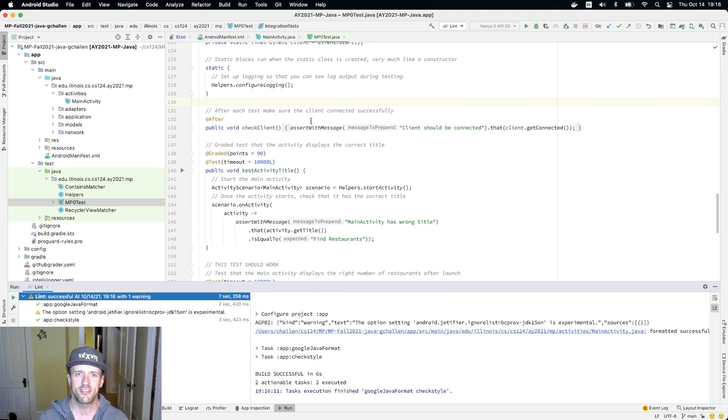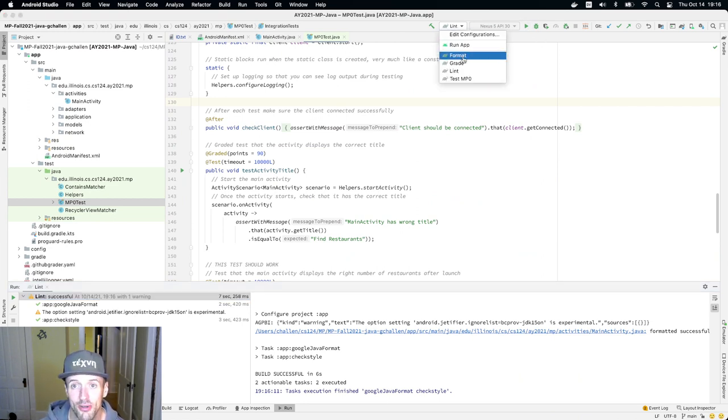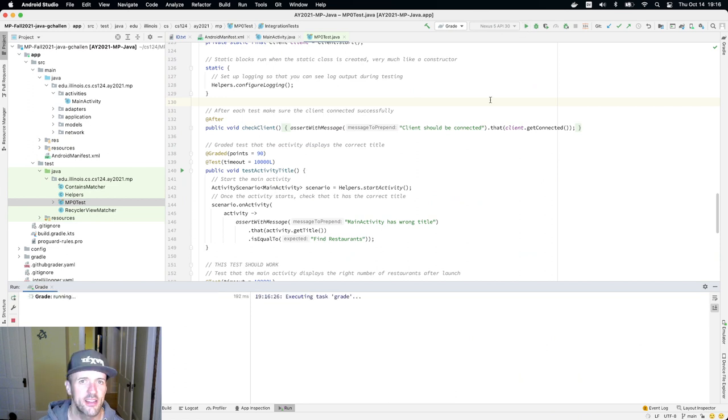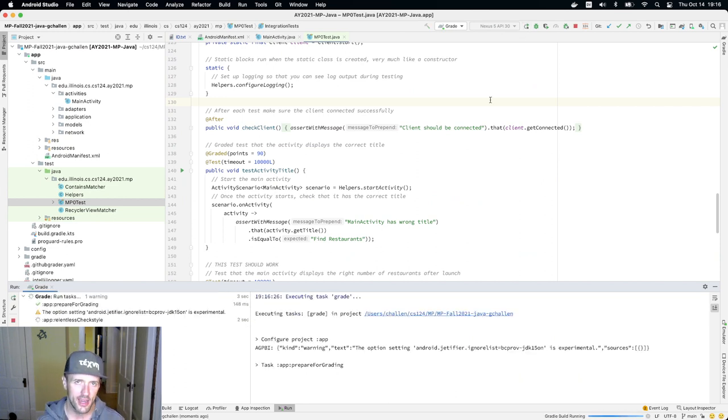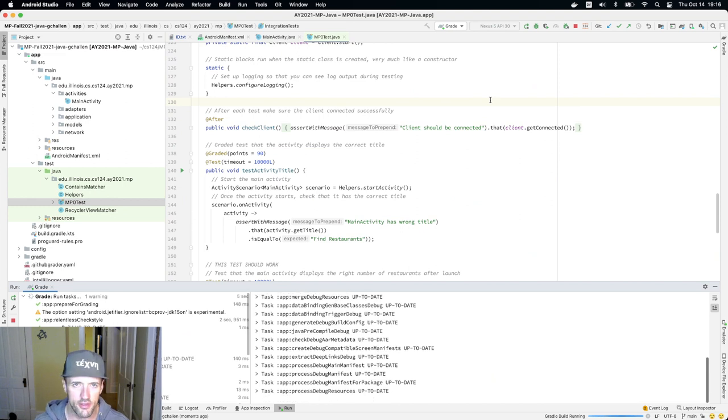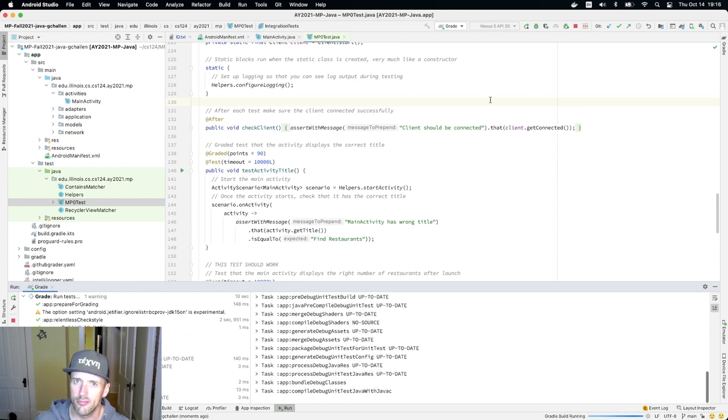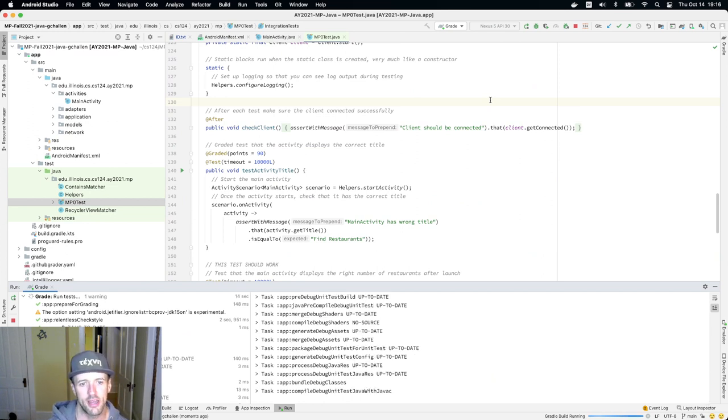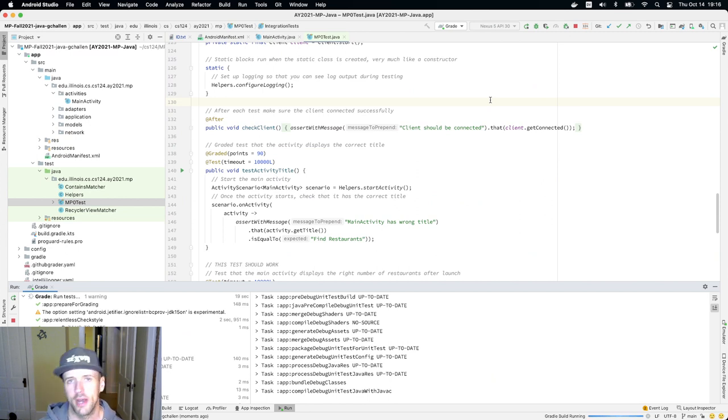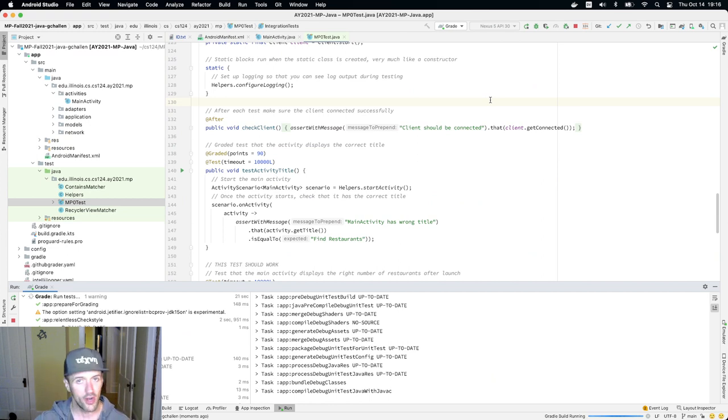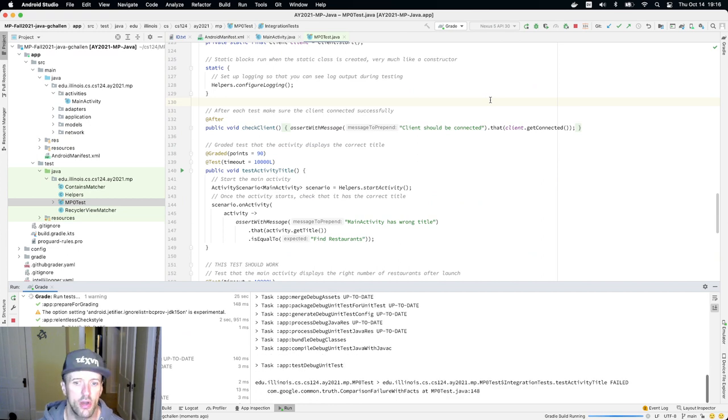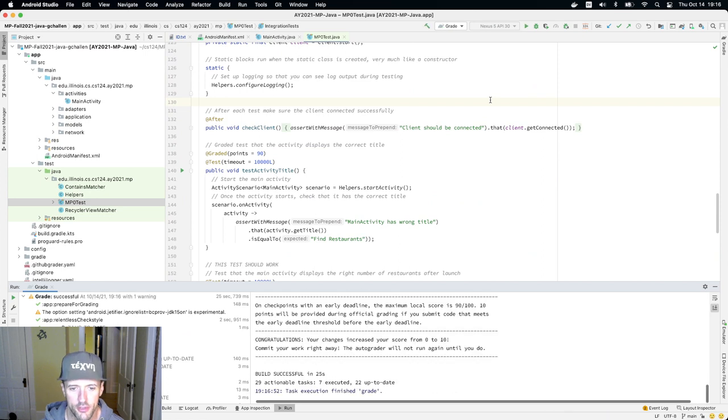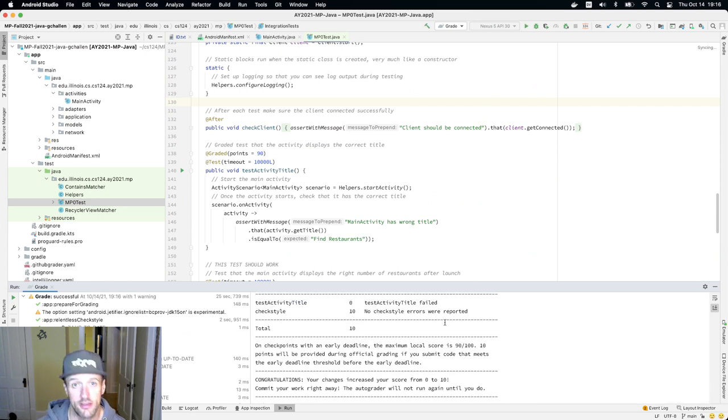Sometimes the formatter will fix the problem. I did have a checkstyle error. Now let's run the grader again and that checkstyle error should be gone. The error I had was due to an import I wasn't using, but the formatting tool automatically removed that import and checkstyle succeeded. Now when I run this, I'll expect I will earn 10 points. If I committed my work right now and submitted it for official grading, I would expect to get 10 points from the official grader.